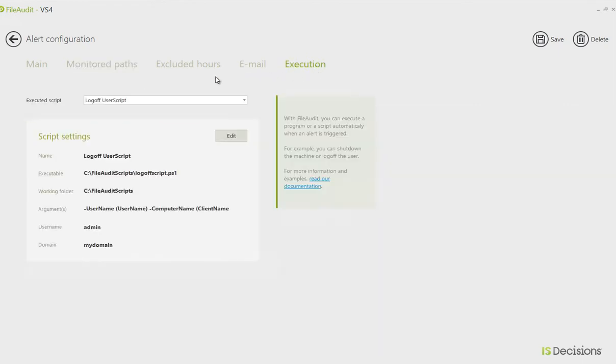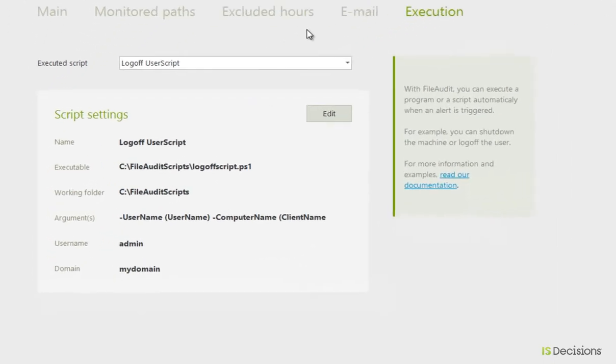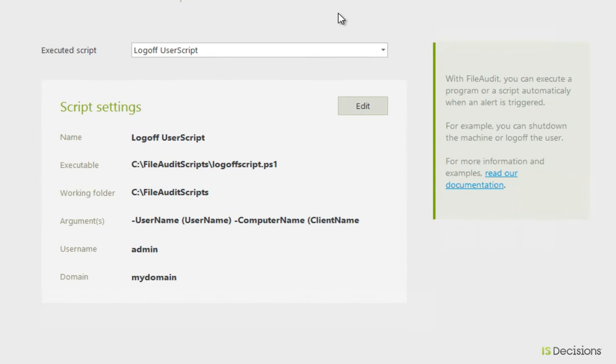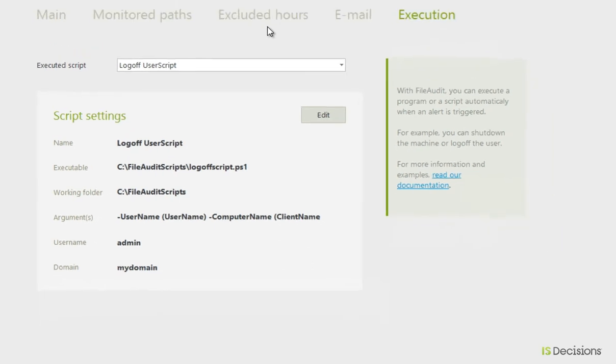This is where we can write a script and then configure it to File Audit, so that when this alert is triggered, we can take action. In this example, we've written a script to log off the user who triggers the alert.